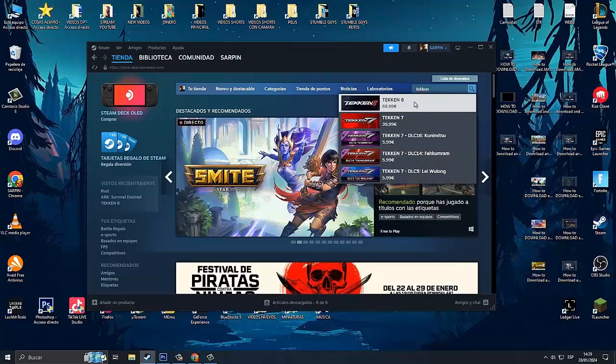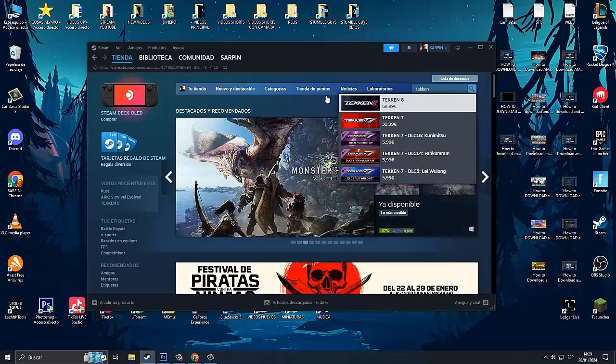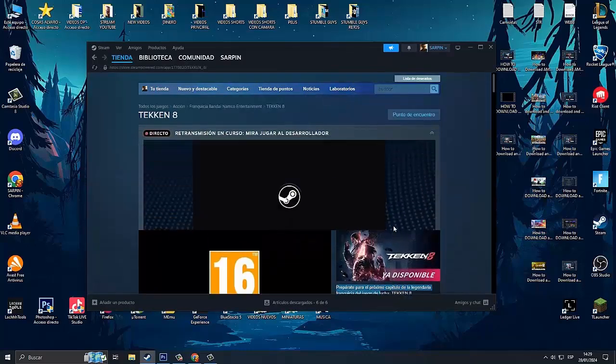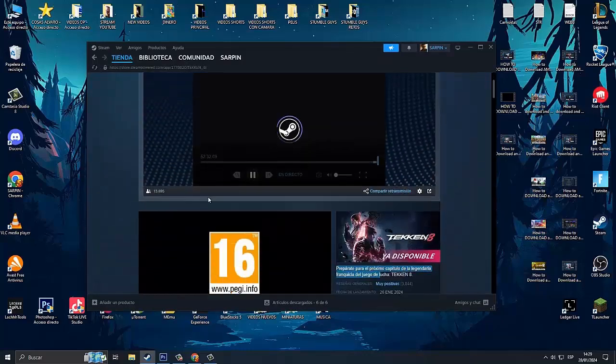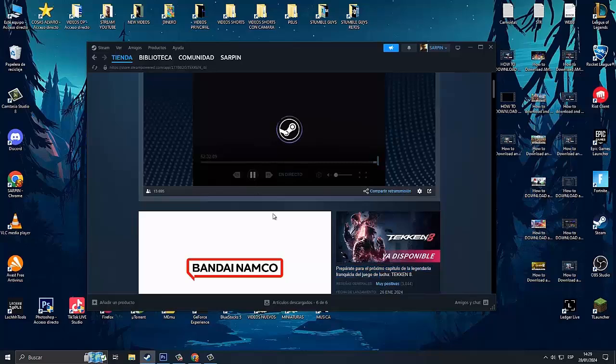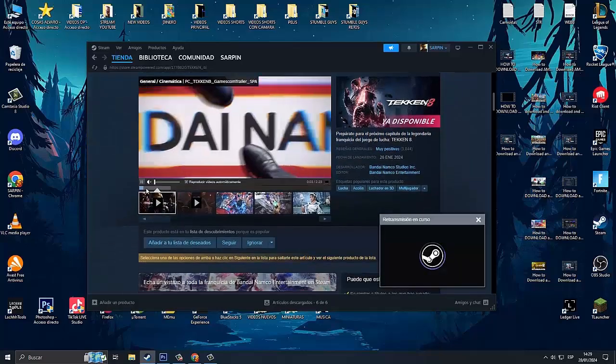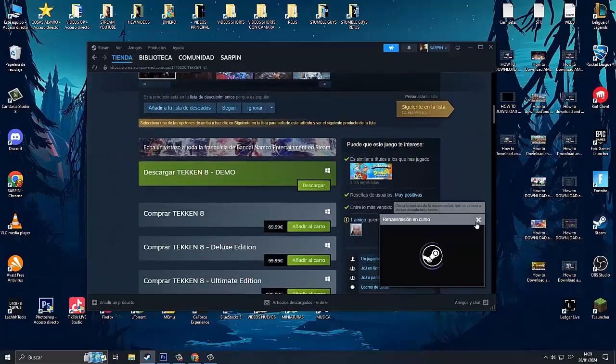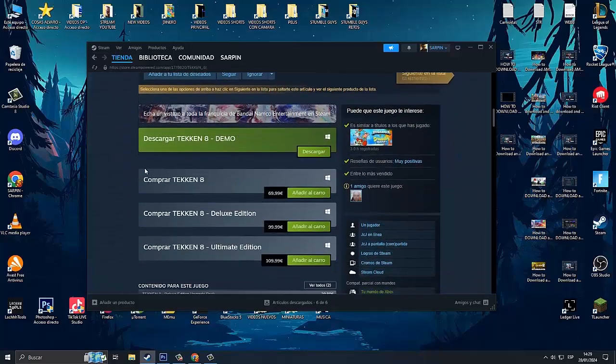Once we are in our Steam account, we have to look here for Tekken 8. Here we have it. It is a game that came out today, January 26th, came out very recently.